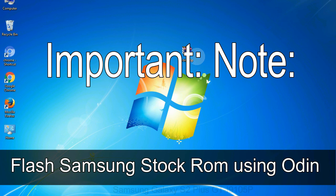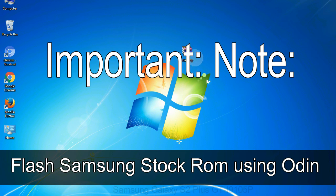Important note: flashing stock ROM or downgrading stock ROM does not void your phone's warranty, so don't worry about the device warranty. Installing official firmware or stock ROM does not involve much risk most of the time. However, try this at your own risk — we will not be responsible for any harm done to your device.